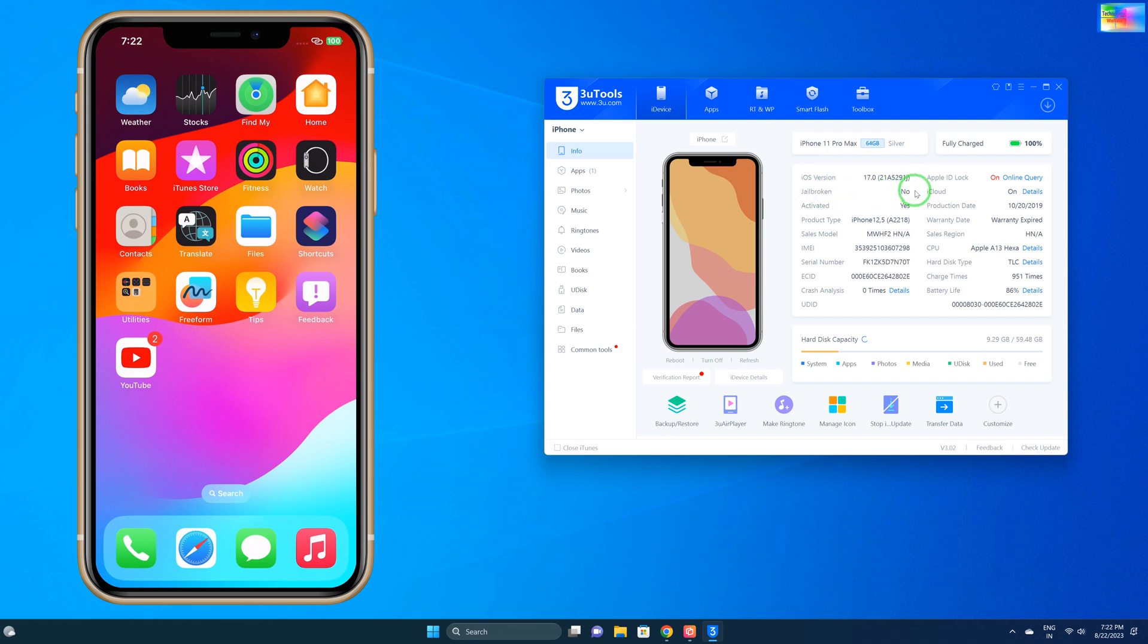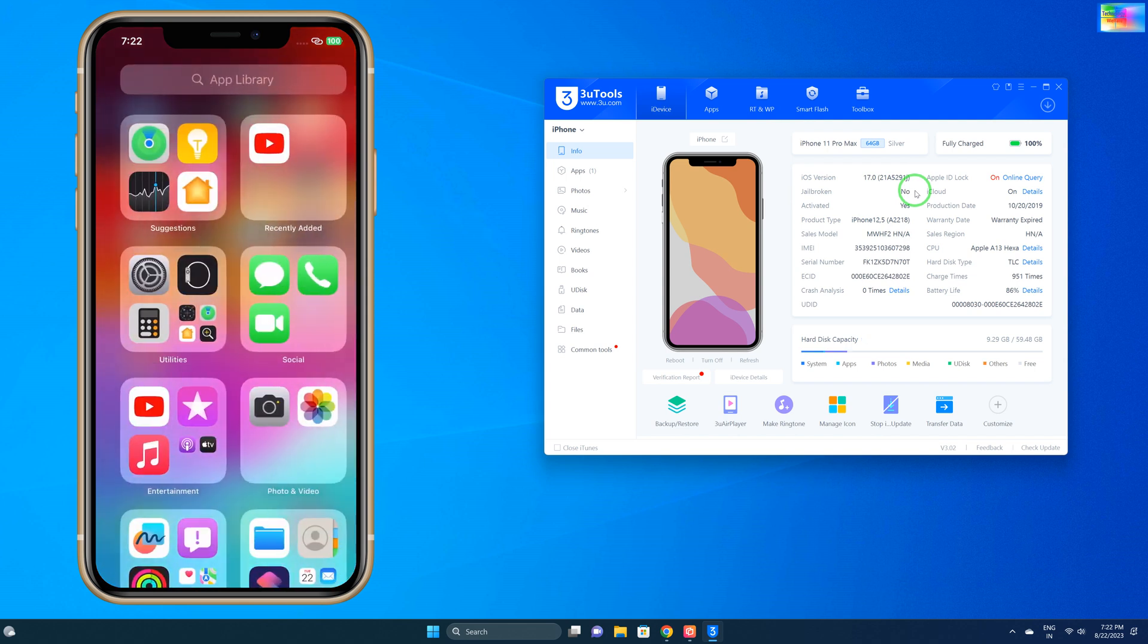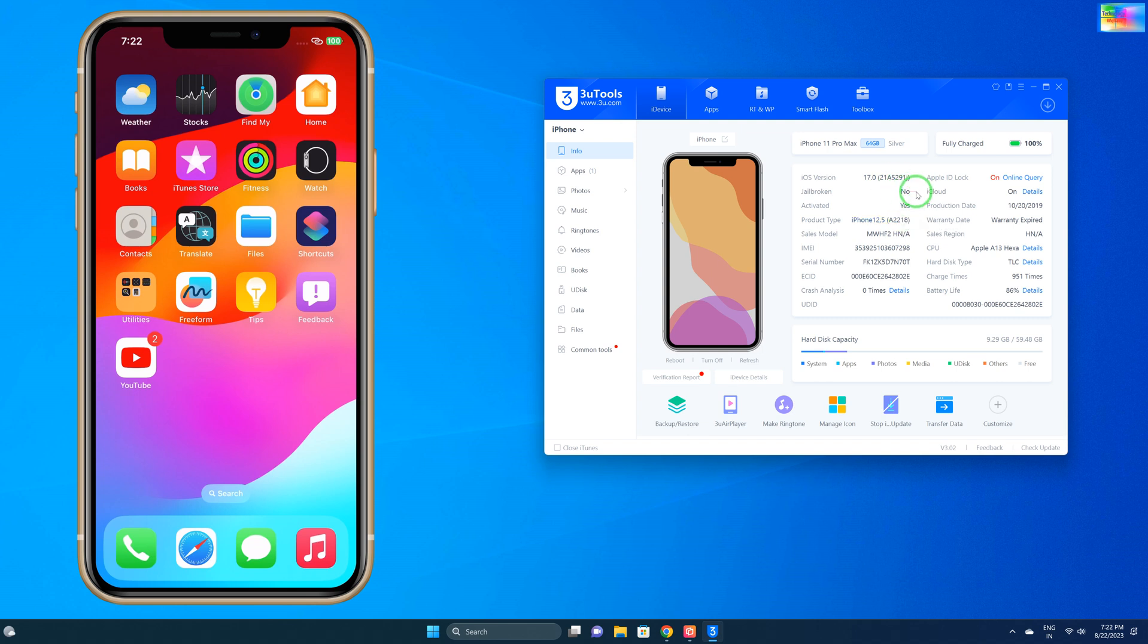So it means of course we can blindly see that this phone is not jailbroken. If it were, then of course here is a section that this device has been jailbroken. So by using this tool of course we can have all the information in detail.